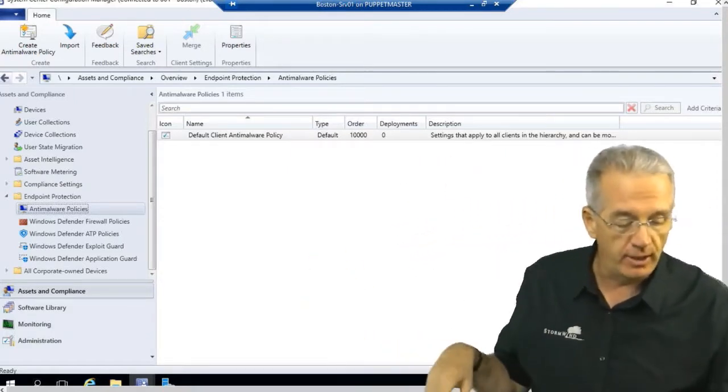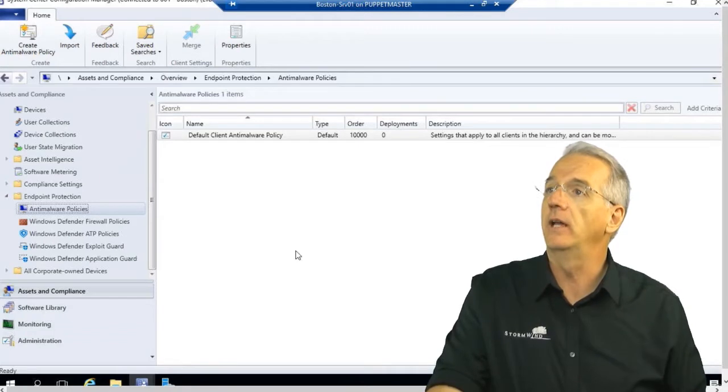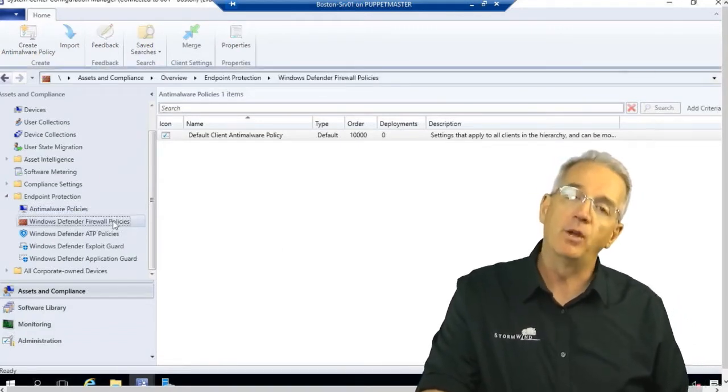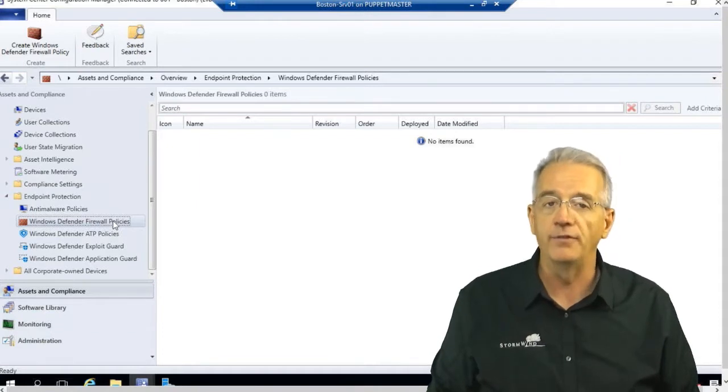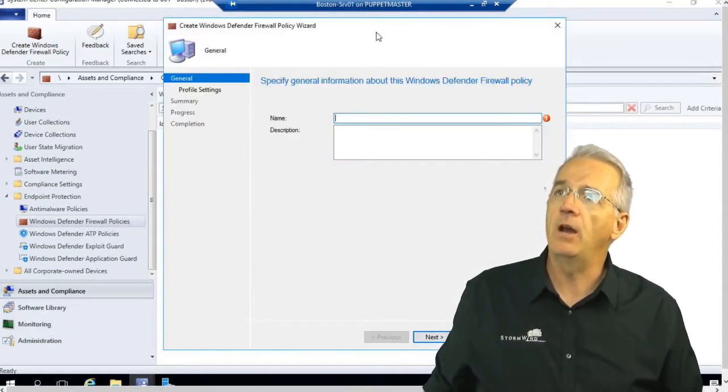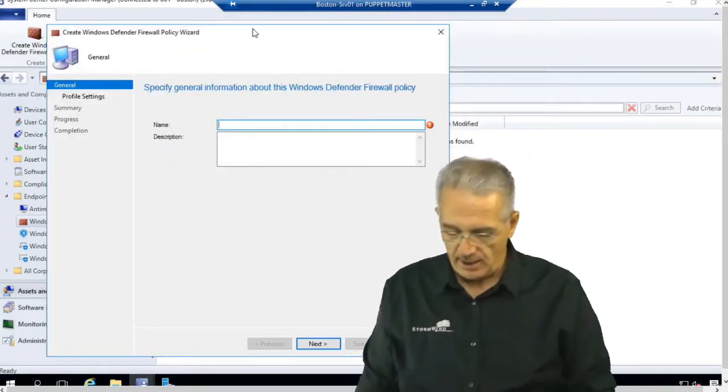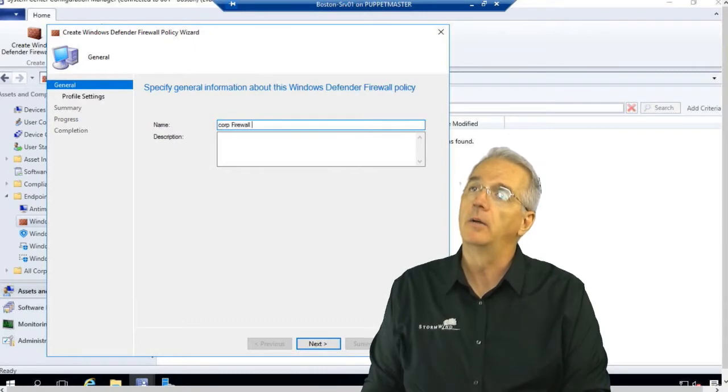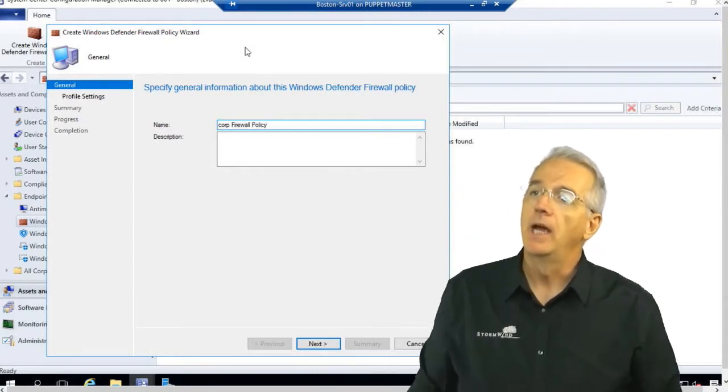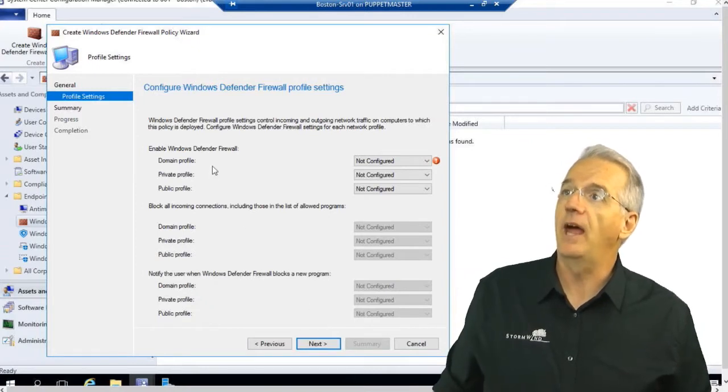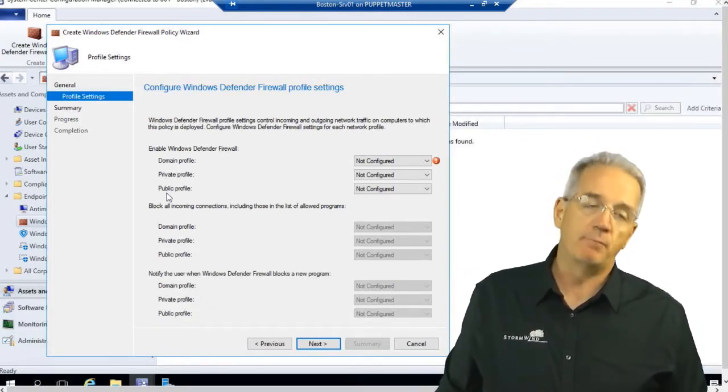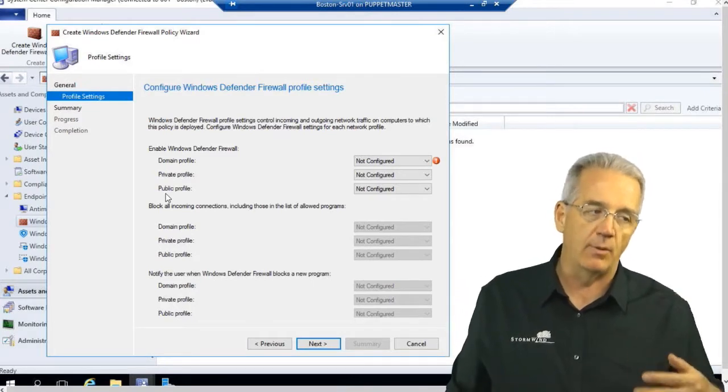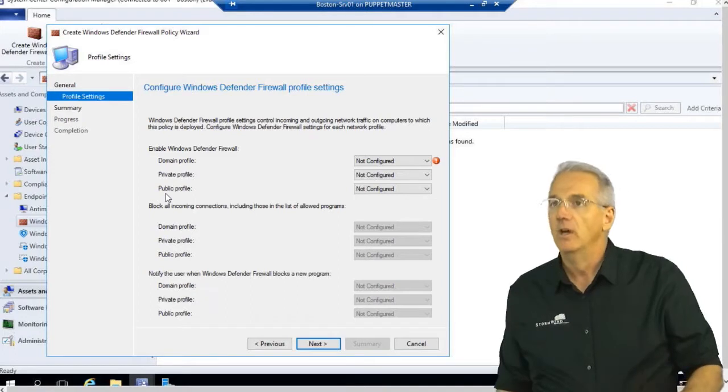So let's go ahead and show you how we can make these. We're going to go into Assets and Compliance. We're under Endpoint Protection and we're going to bring up the Windows Defender firewall policies. Notice that we don't have one by default. So I'm going to right click on it. We're going to create a brand new one and we will give it a name. So we'll say CORP-FIREWALL-POLICY. And then we'll say next. And it's going to ask us, we have the domain, we have private and we have public.